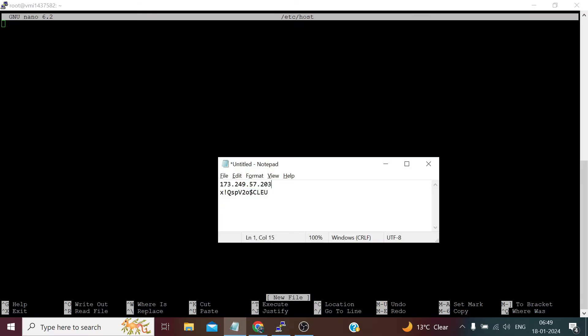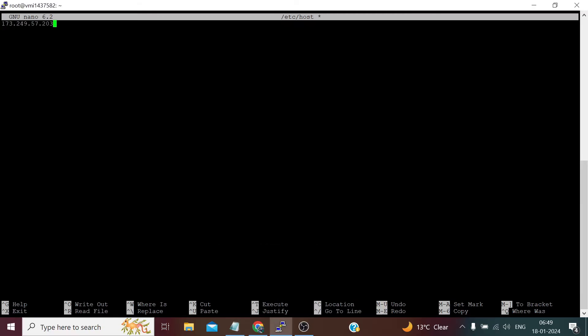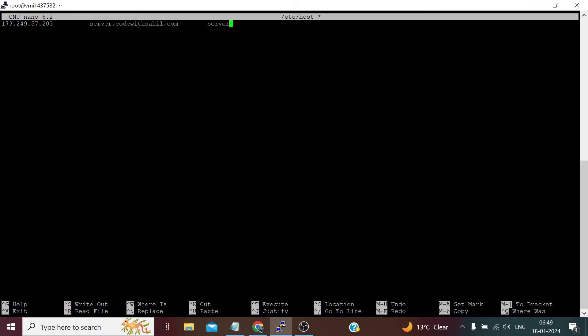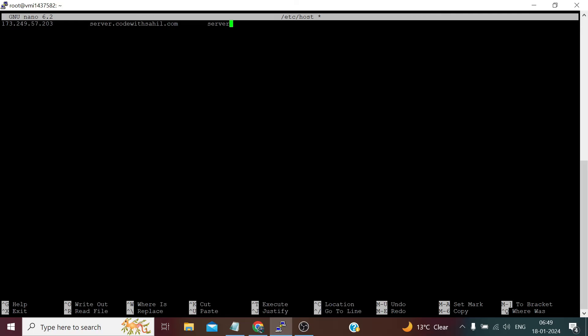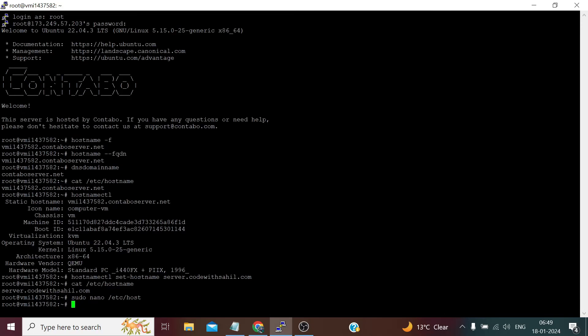Now press two times tab and server.codewithsahil, which domain I own. Again press tab, now define the only hostname here and press Ctrl X, Y and Enter to save the changes.